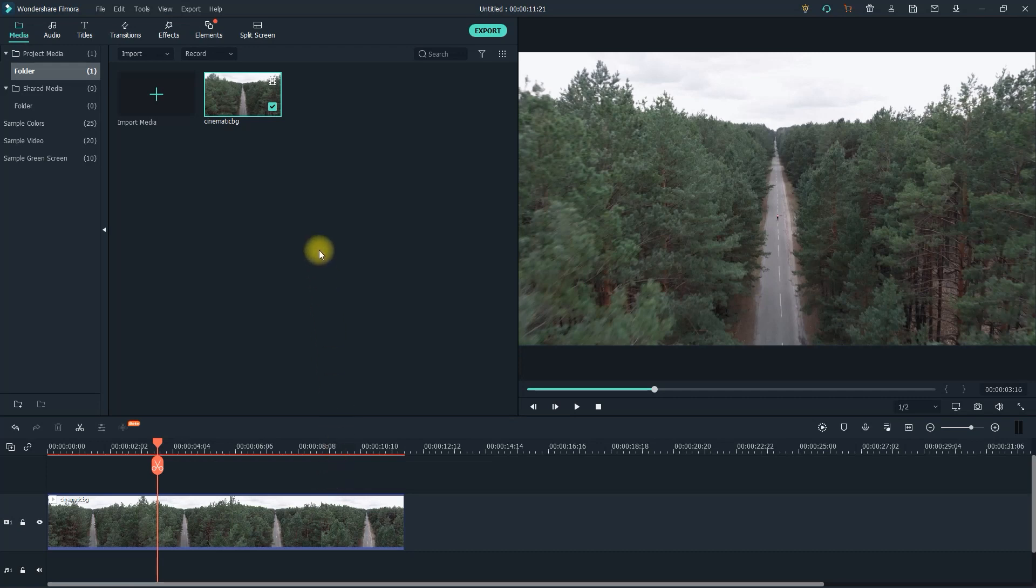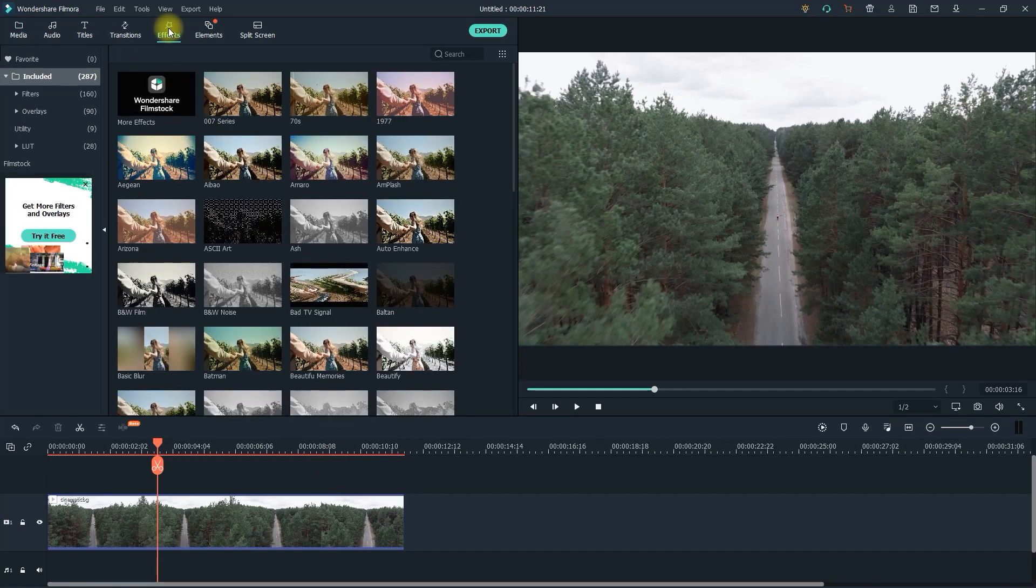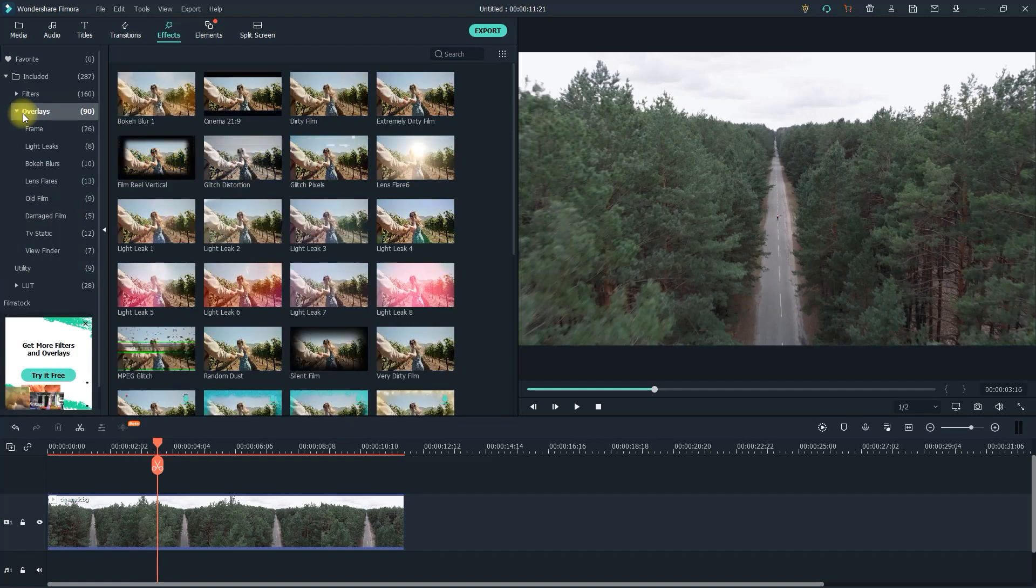Now let's begin by going up here to effects. Then from the side panel, open up the overlays dropdown, and then select frame.